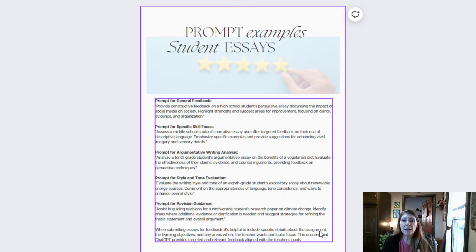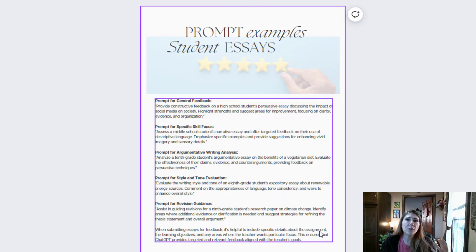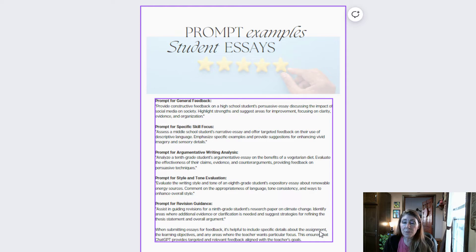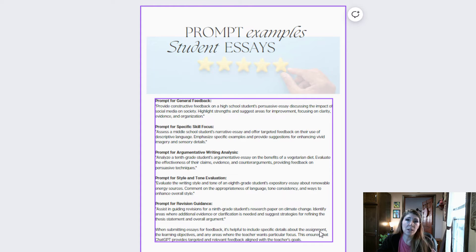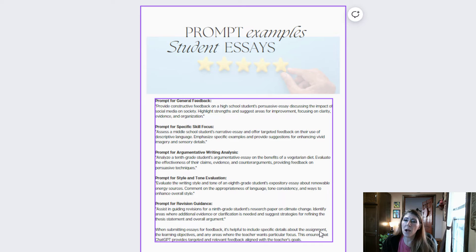You can also tell ChatGPT the age of your students so it doesn't go over the top, because of course the feedback is going to be different if you're grading a fifth grader's work compared to when you're grading graduate level work. You need to let it know kind of what it's looking for and what level of writing it is analyzing.